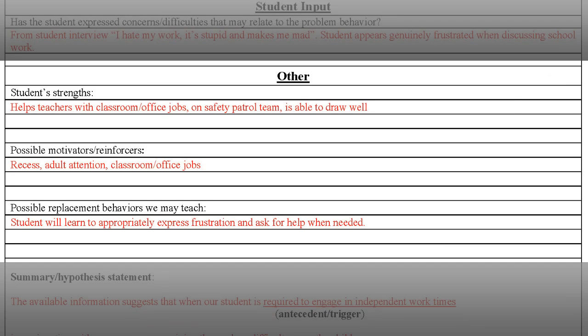In the section labeled Other, be sure to look at the student's current strengths and motivators that can be built into his or her behavior intervention plan. It is also important to consider what replacement behavior you will focus on teaching this student. If a student is leaving the room or throwing supplies out of frustration, think about what you would rather have them do. Examples include appropriately asking for help or accessing a break area when frustrated. Some students will need to take smaller steps to reach larger goals — consider the individual needs of your student.